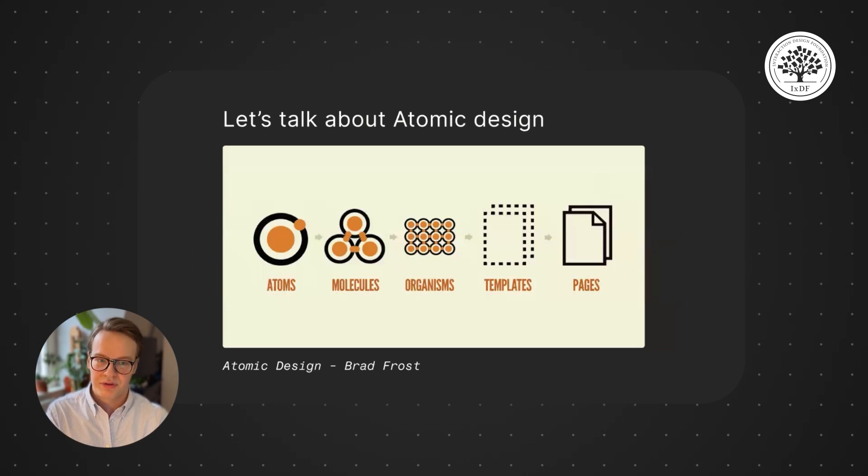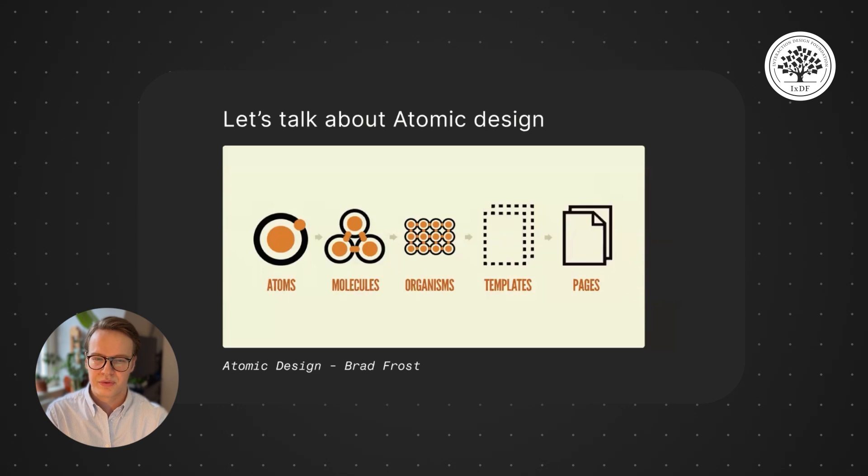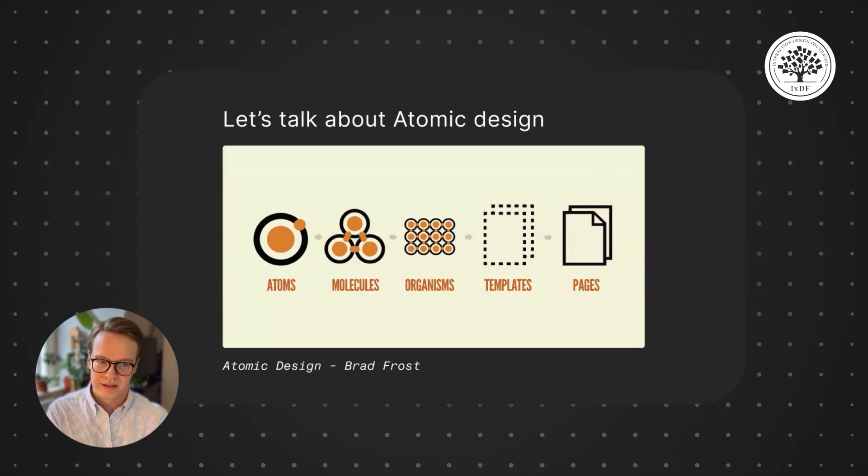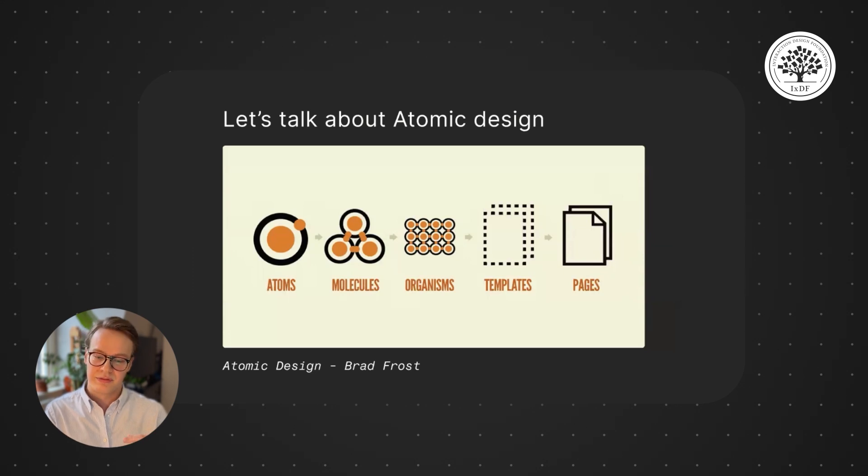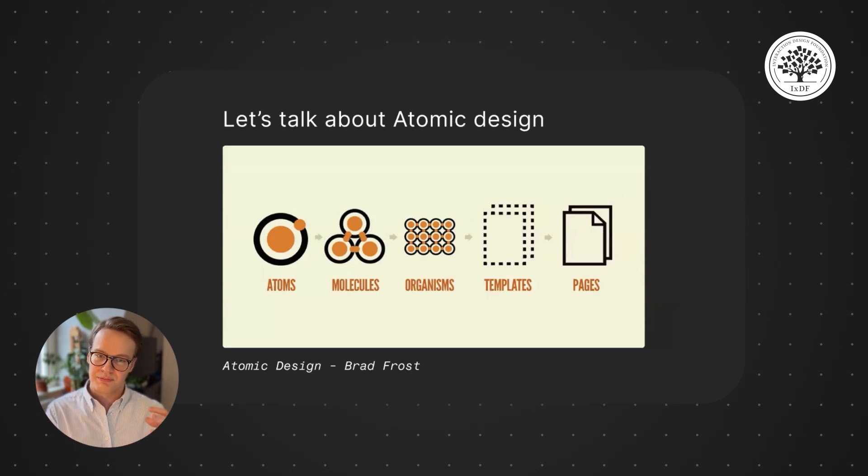Brad Frost wrote this book and it was one of the real foundations of component thinking. It actually, in a funny way, draws back to architecture because we have this notion of starting with the small things and sort of bringing them up.